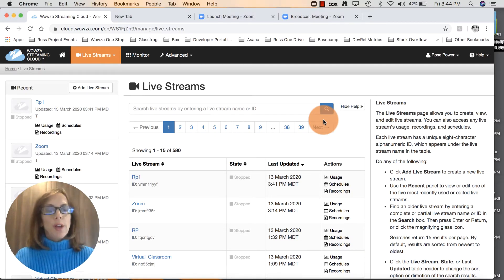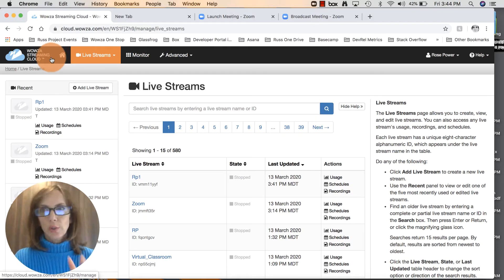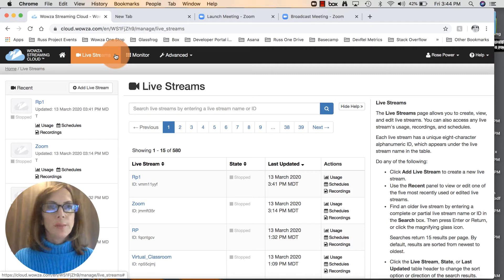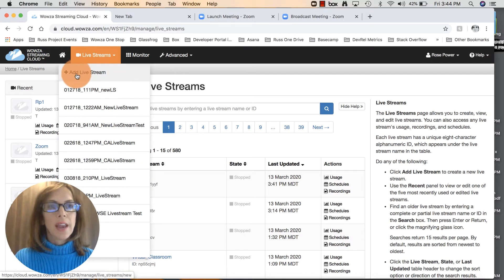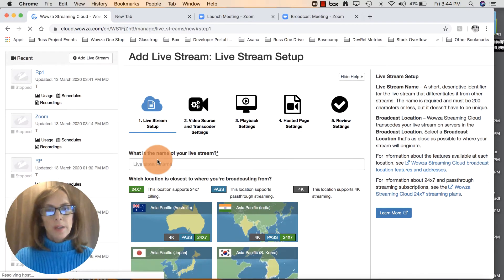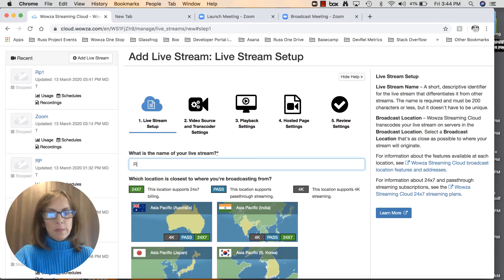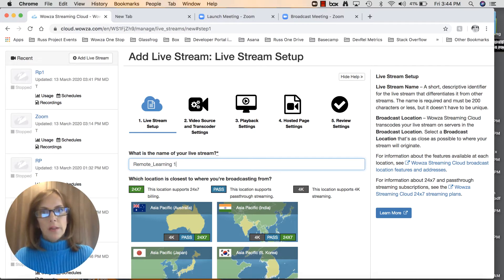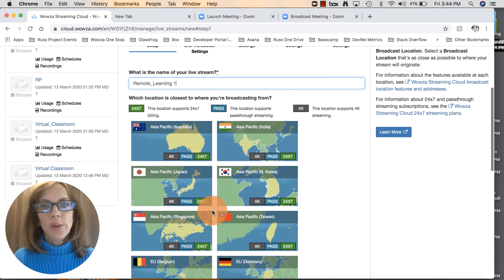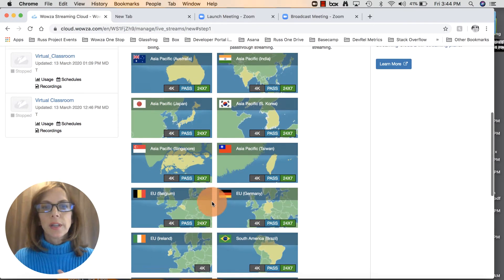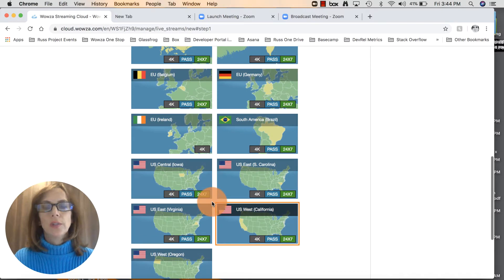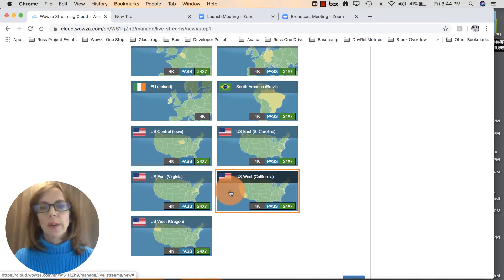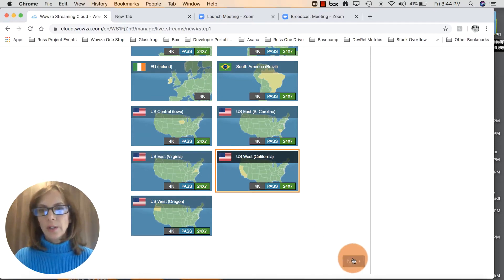From the Wowza Streaming Cloud page, once you're logged in with your credentials, go up here to live streams. Click on that and a drop down appears. Click on add live stream. Give it a name - we'll just type in remote learning. When you scroll down it shows different maps and you select which location is closest to you. This one's already selected by default and I'm pretty close to that one here in Colorado. Click next.